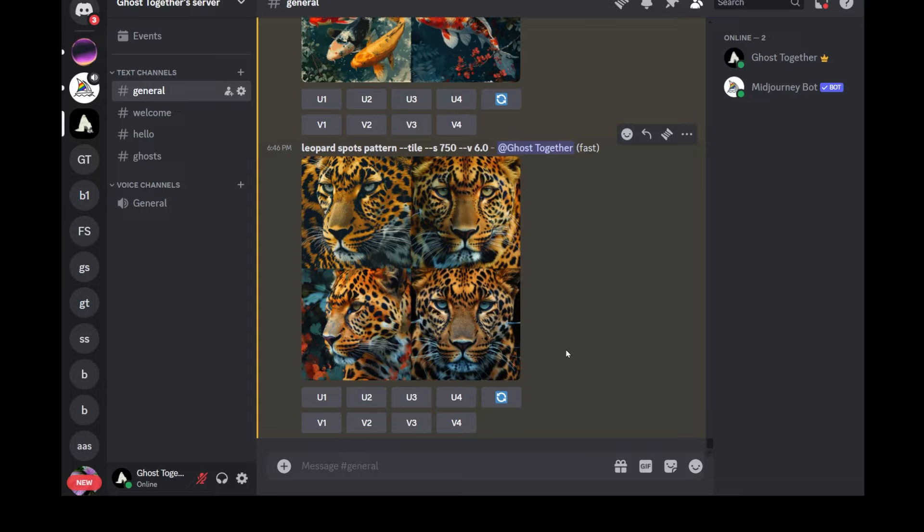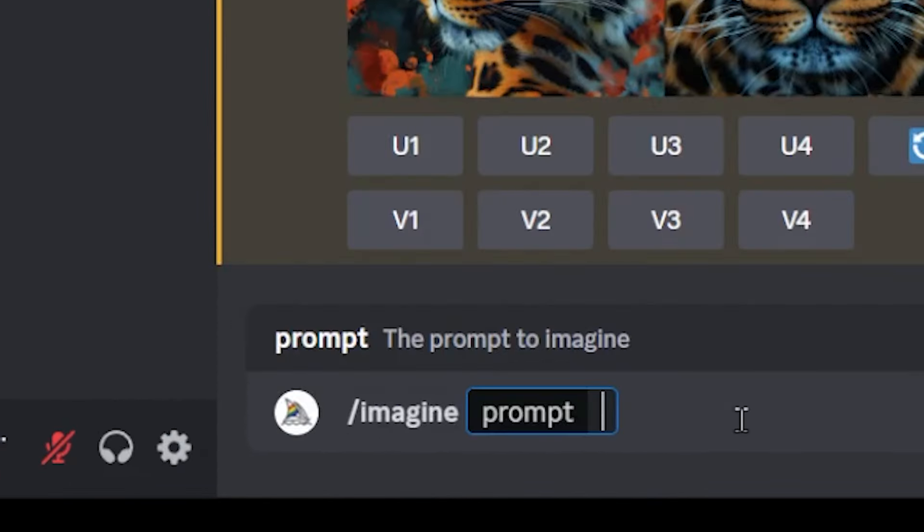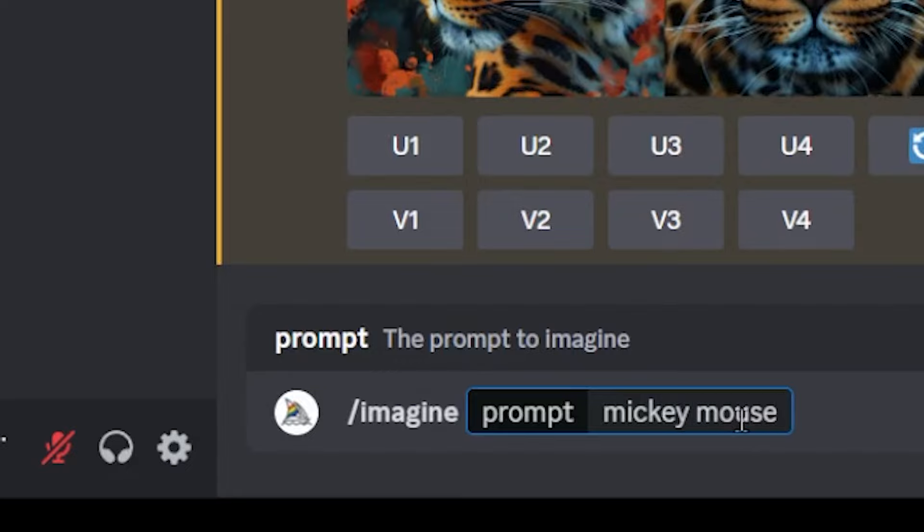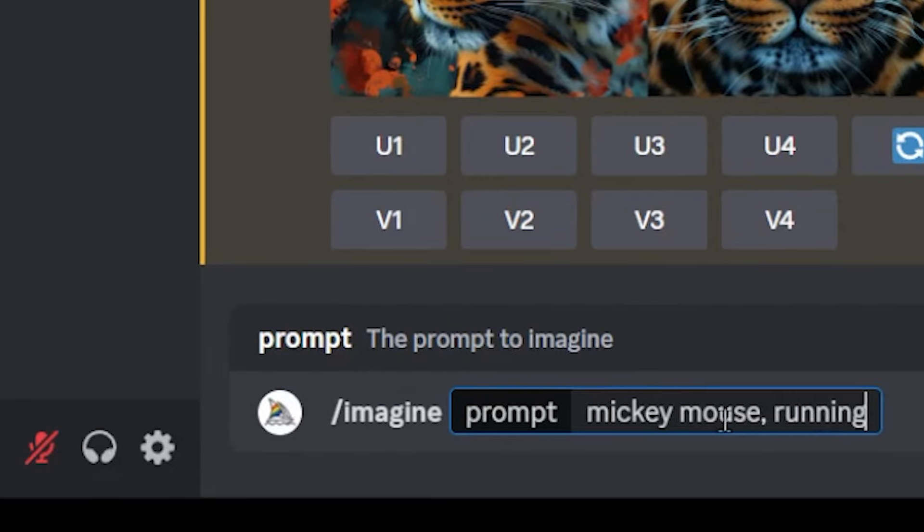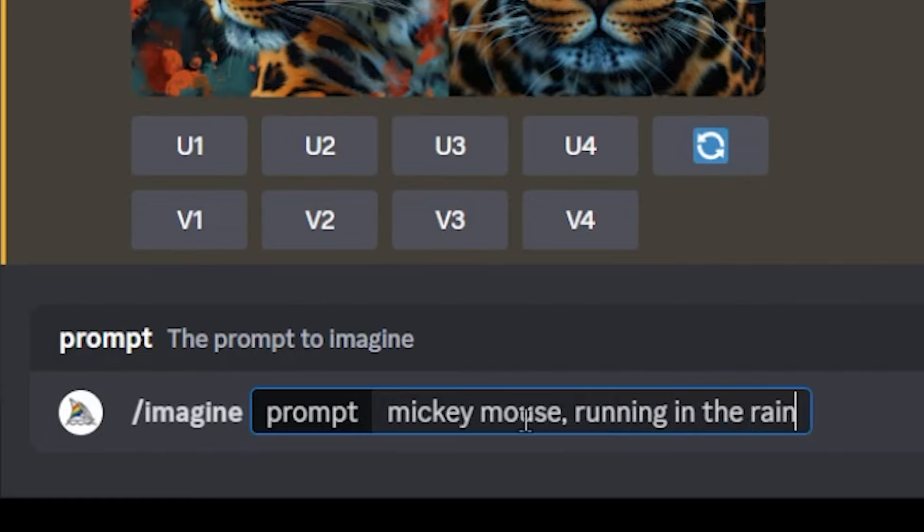Once you make sure you are running Midjourney 6, what you want to do is start your prompt as usual. Imagine prompt. I'm just going to use a basic example: Mickey Mouse running in the rain.